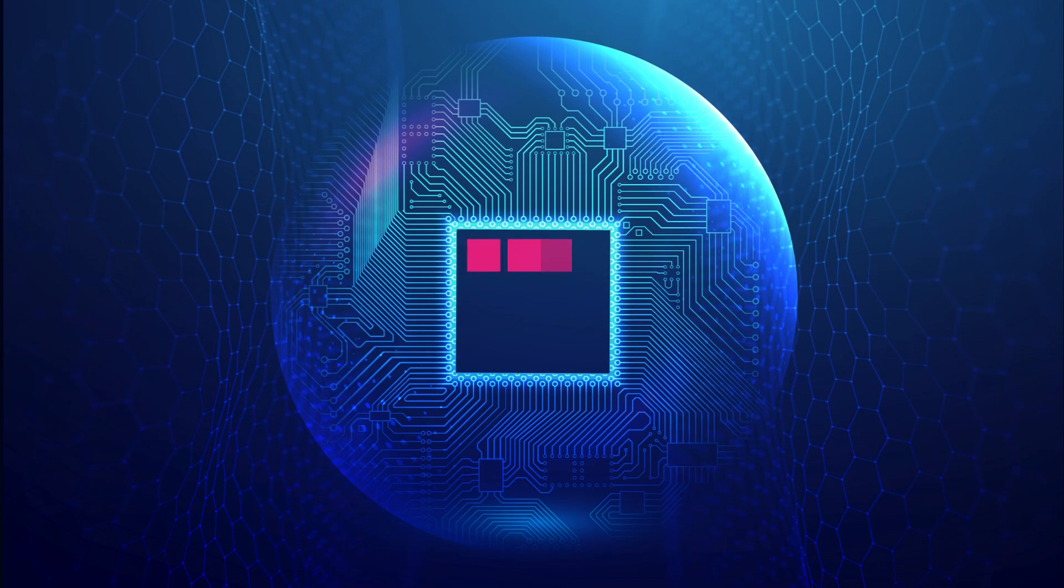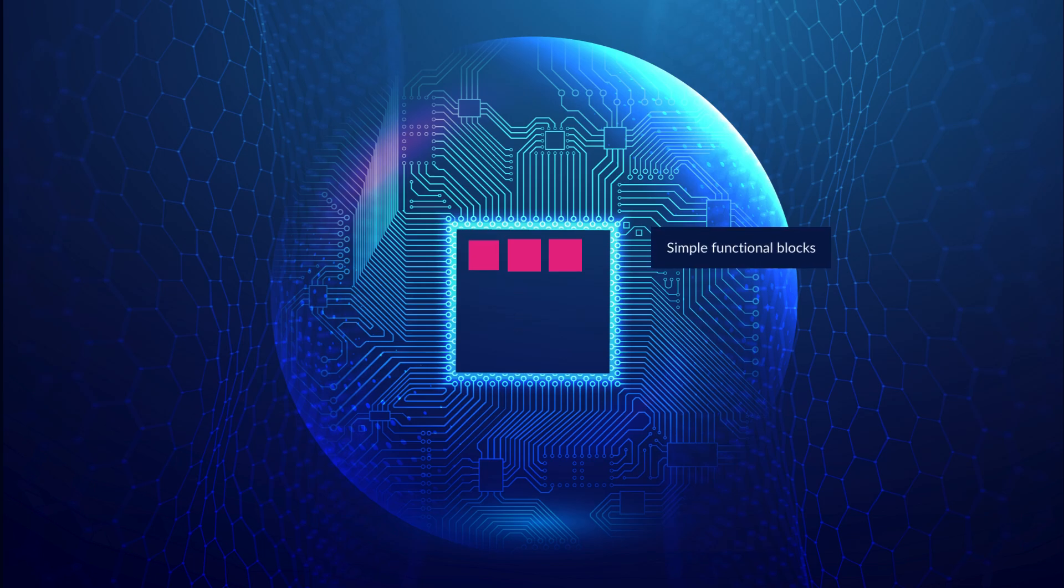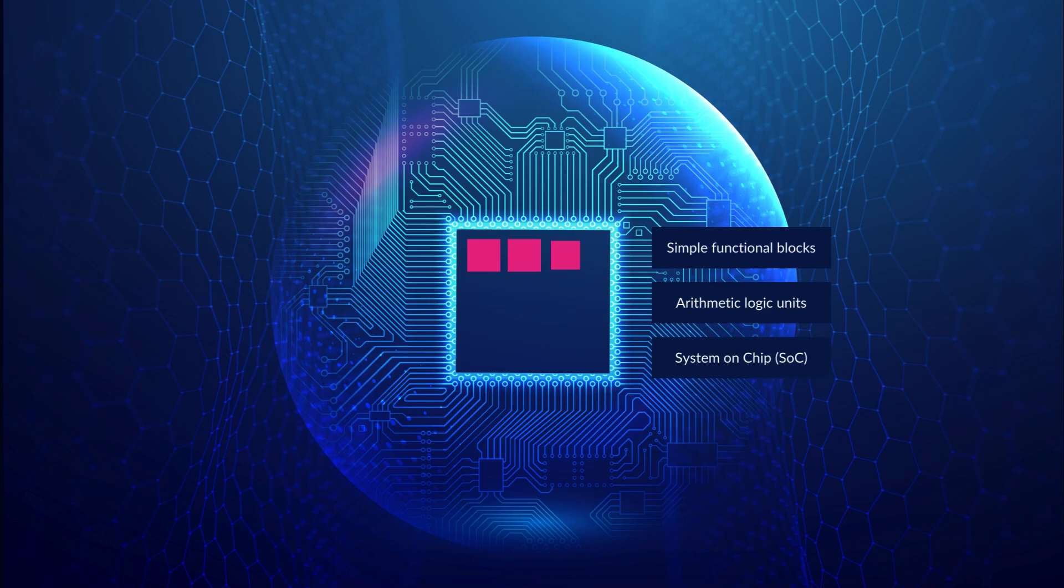Semiconductor Intellectual Property, or IP, refers to reusable design components used in chip design and development. These components range from simple functional blocks, like arithmetic logic units, to complex system-on-chip, SOC designs, which can integrate entire processors, memory units, and interfaces.